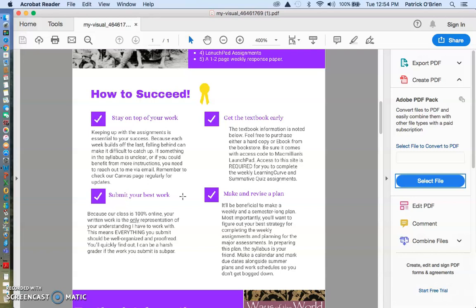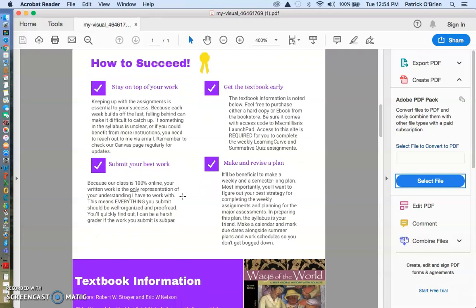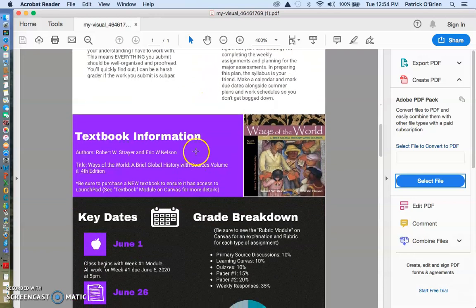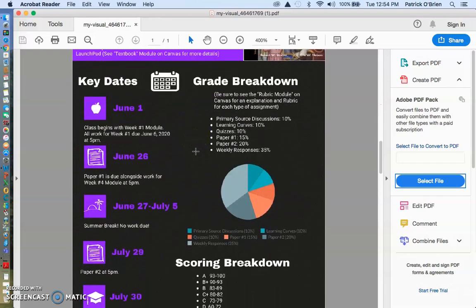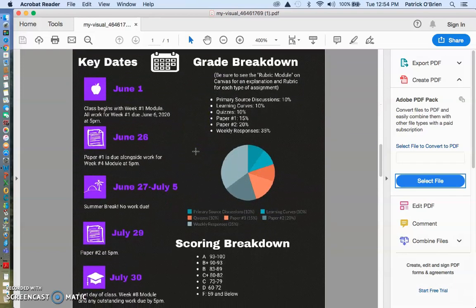So you want to make and revise a plan after week one to see what works for you. You need to submit your best work. Because we don't have face-to-face interaction, I can't say like, hey, they're a really great student. They're trying really hard. I'm only able to judge you on what you submit. So read a little bit about how to submit your best work. And fortunately, that top part is going to be very easy. Get the textbook early. You'll be able to do that at the end of this video.